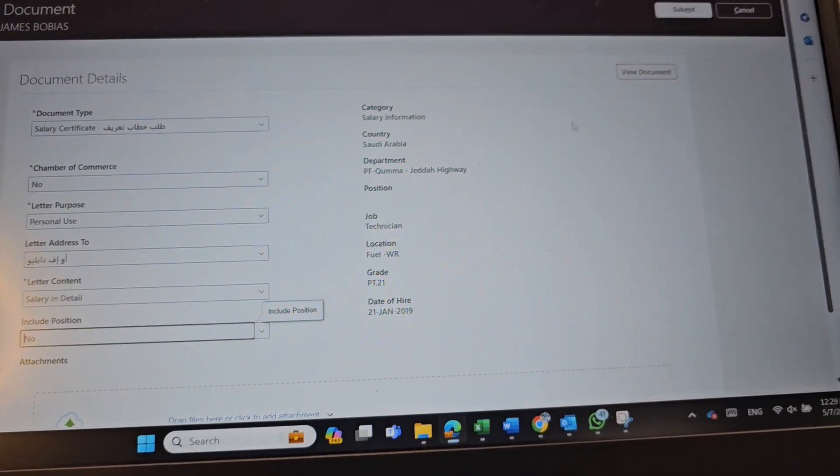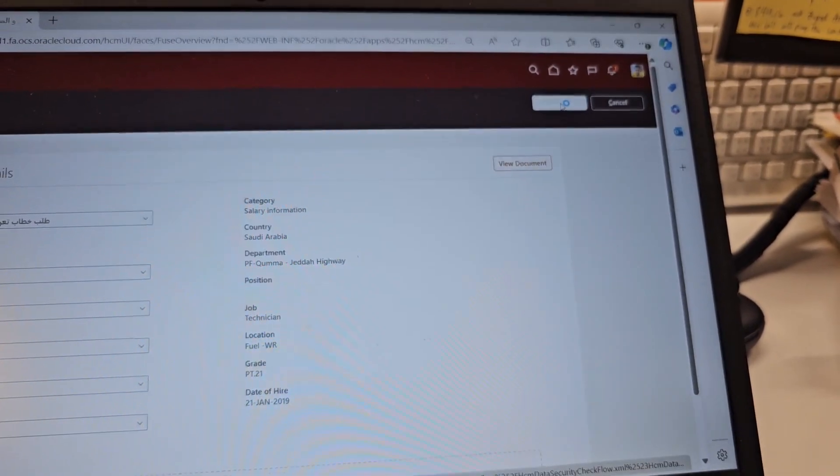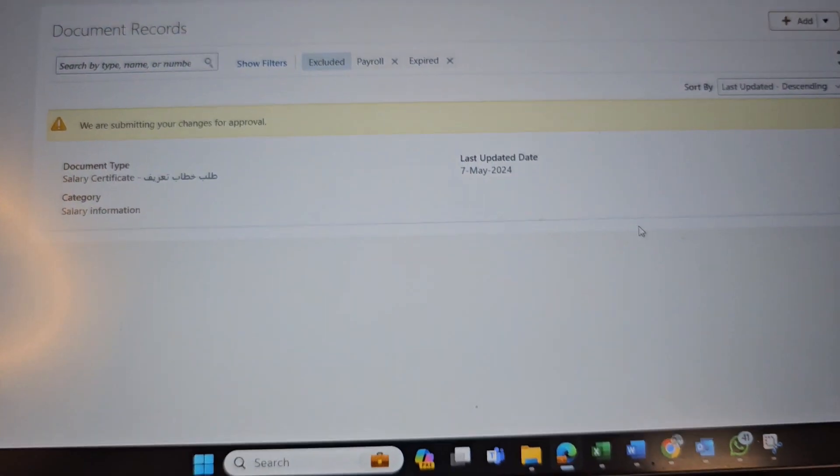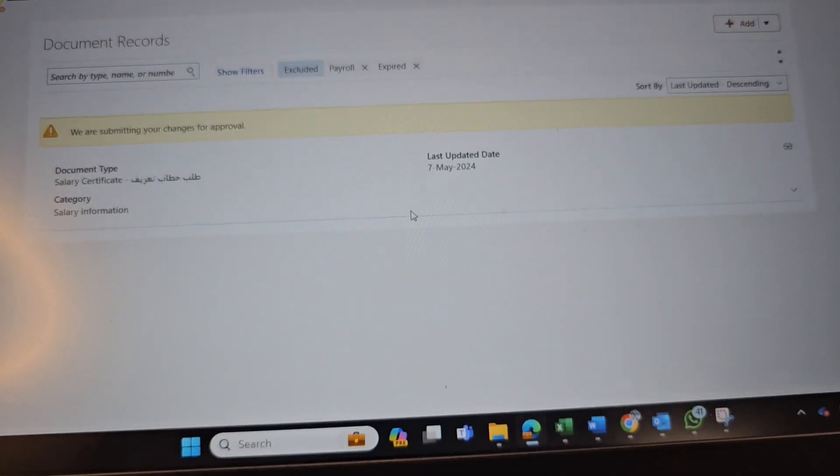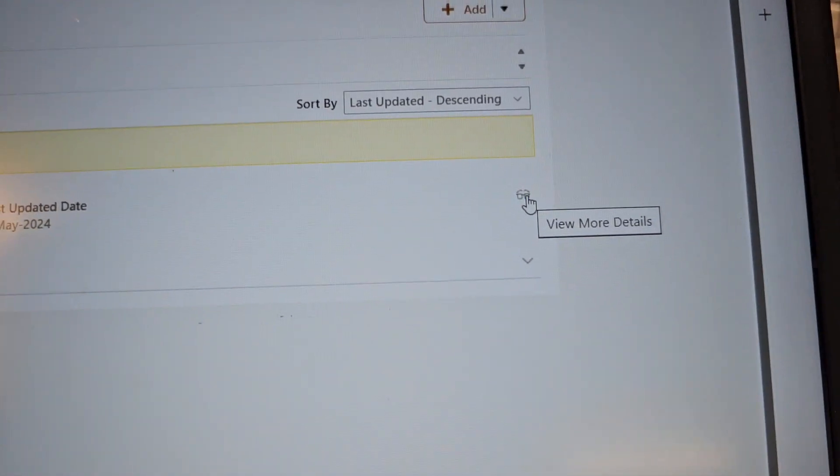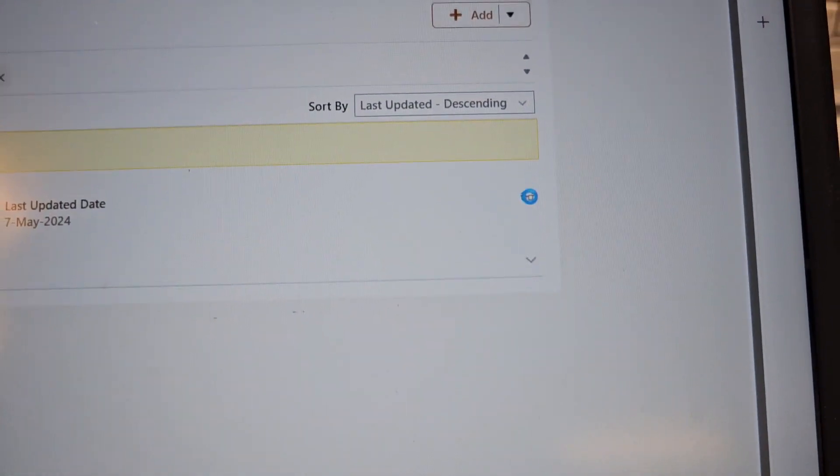And then, let's submit. Submit. So, we have submitted. Now, let's check here in this button. View More Details.